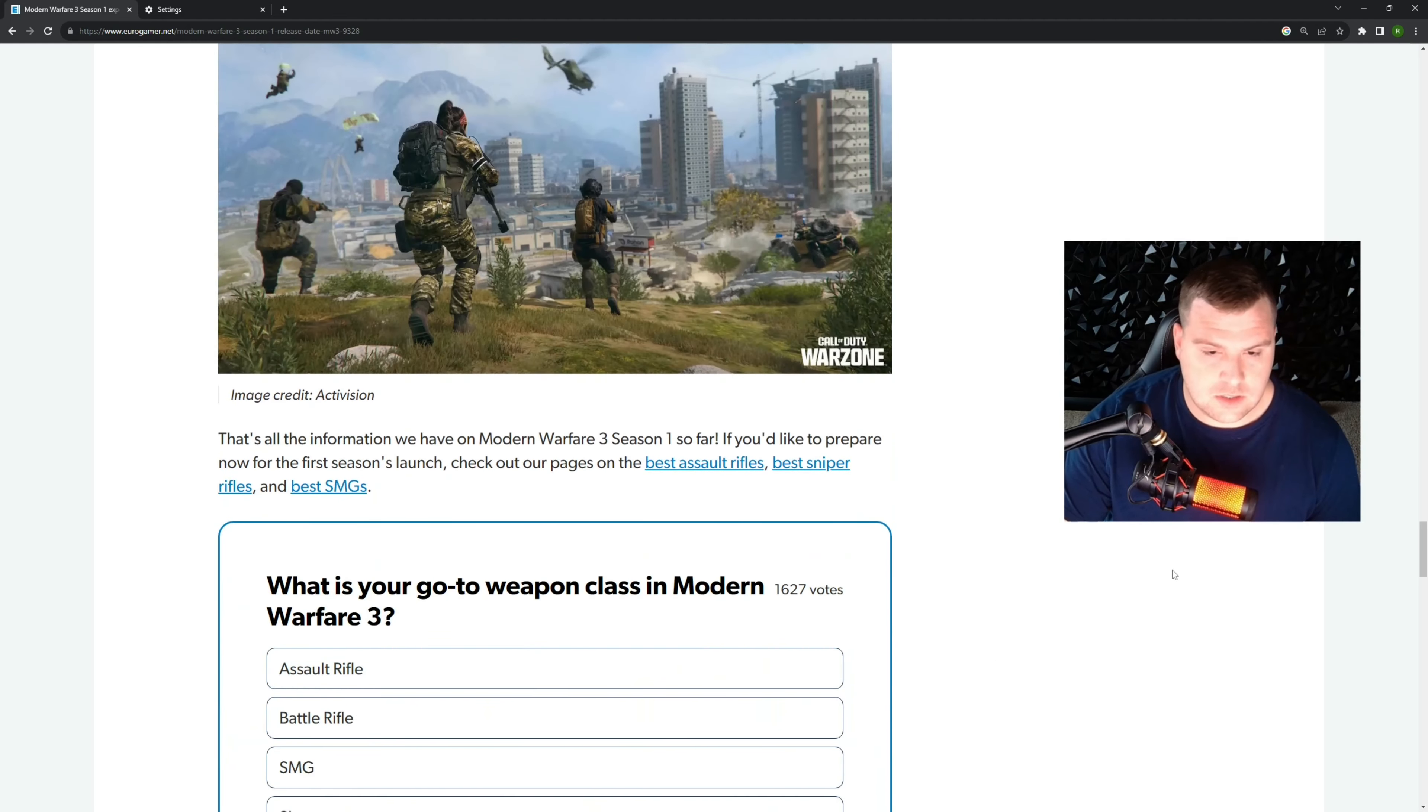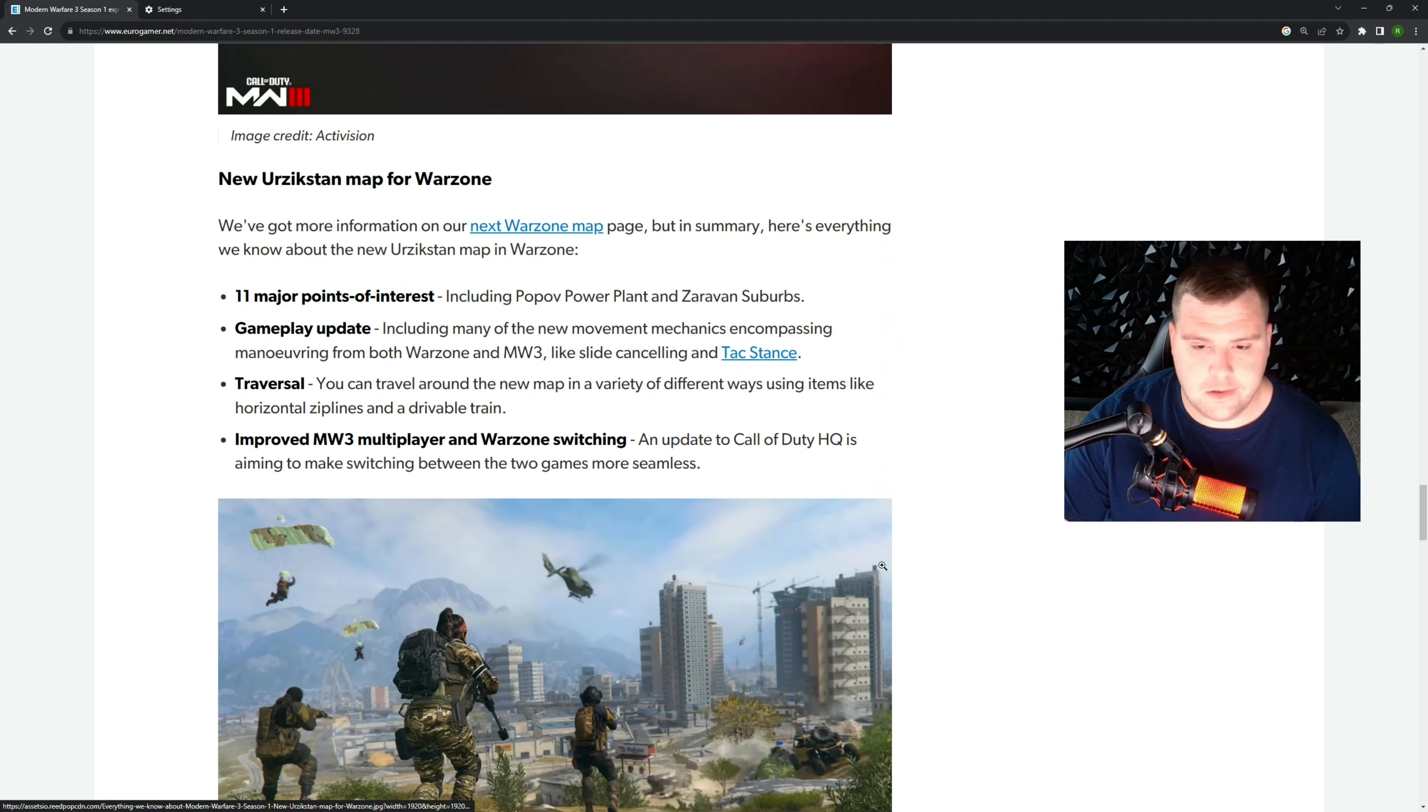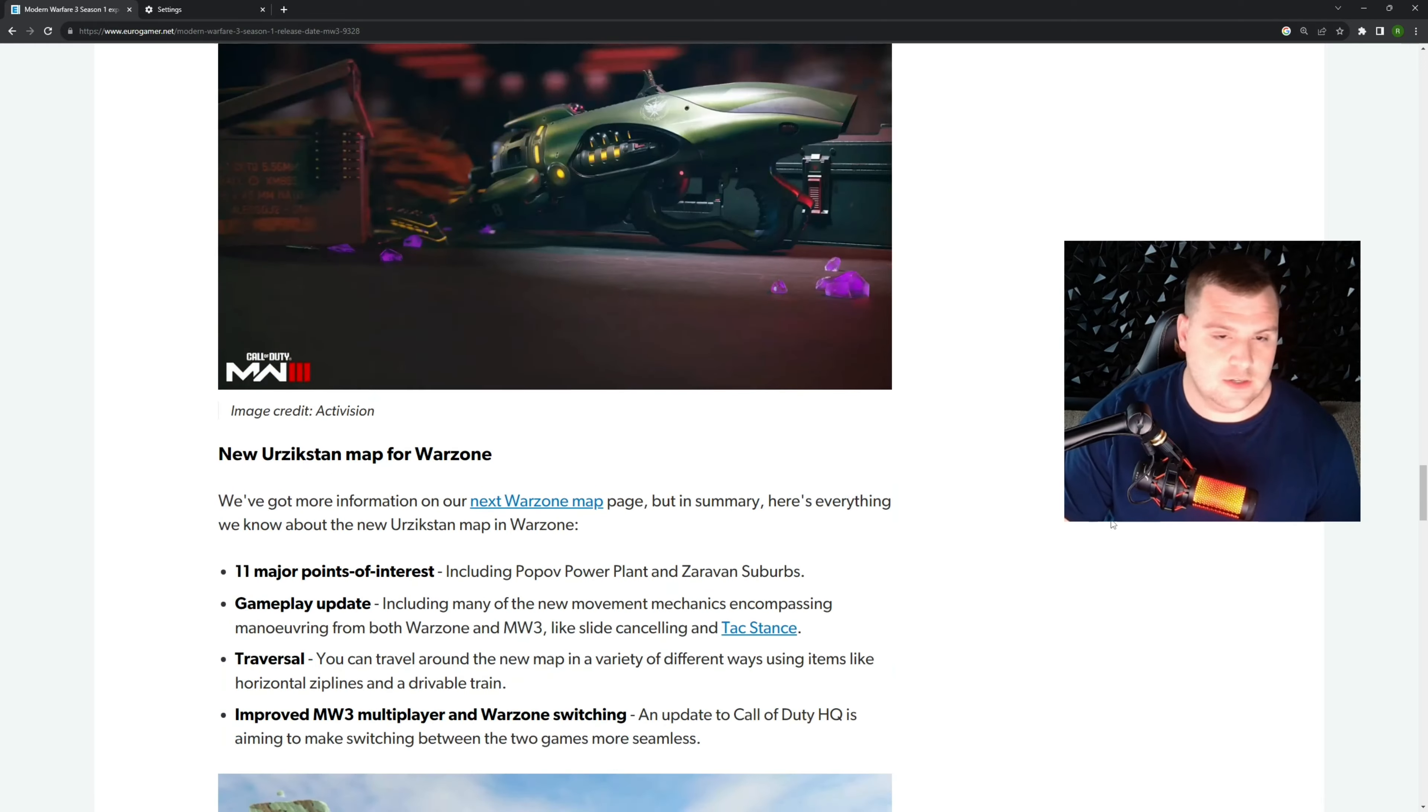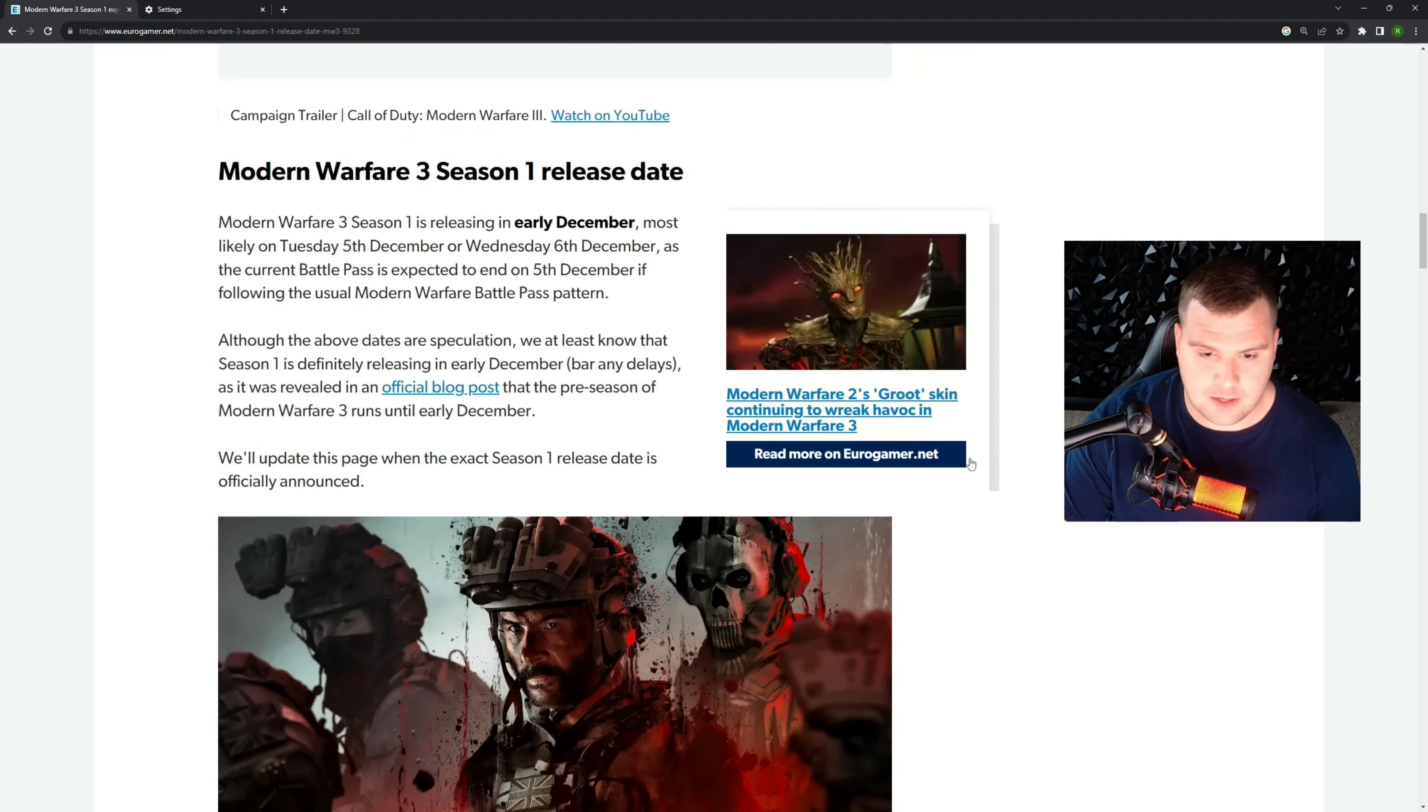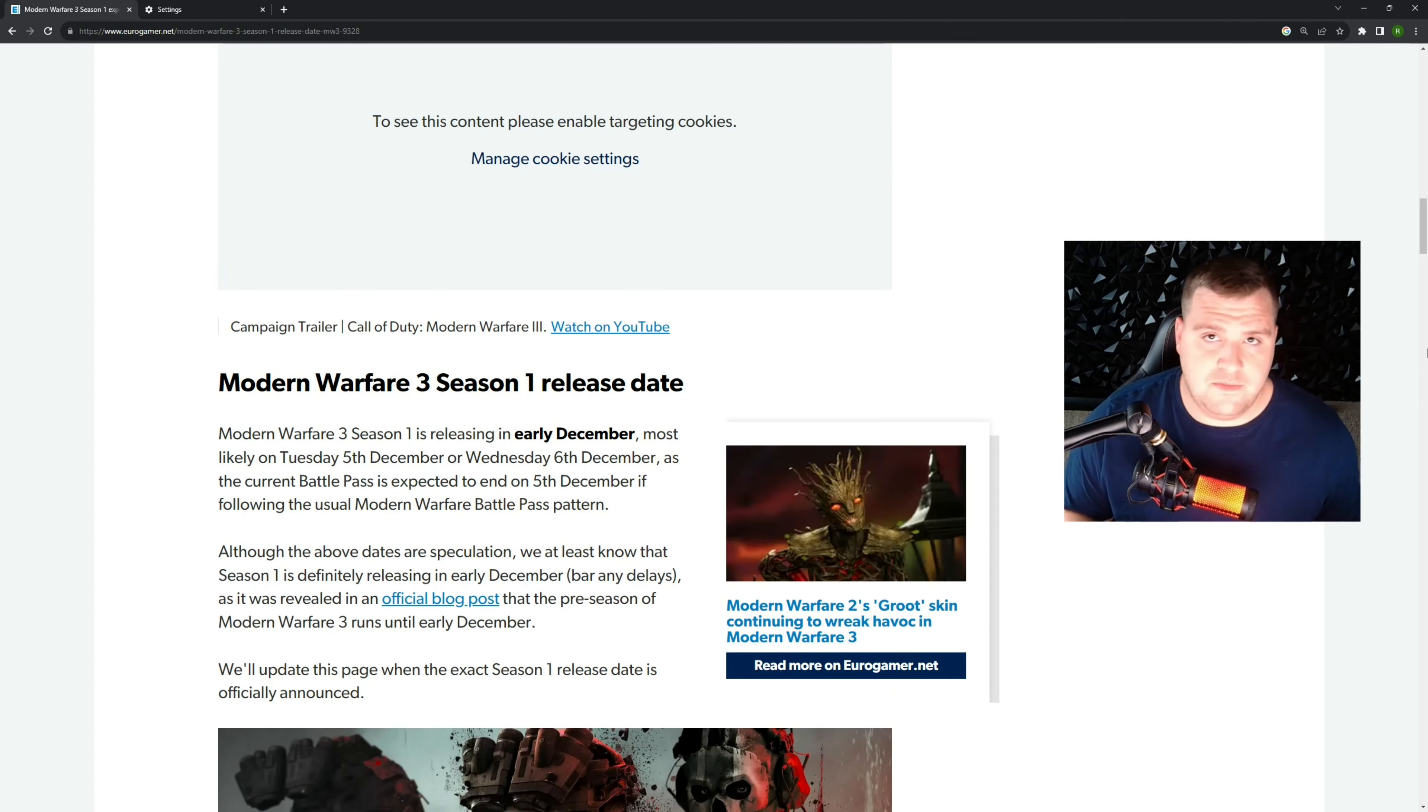So I did get all this information from Eurogamer. This is not my information. If you want to check out this website or you want to see what they got to say about this, go ahead and check this out. But I'm excited for it. I think it's going to be fun. I hope you're excited for it.